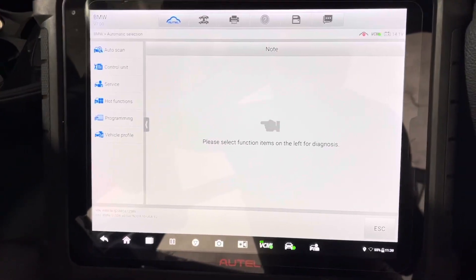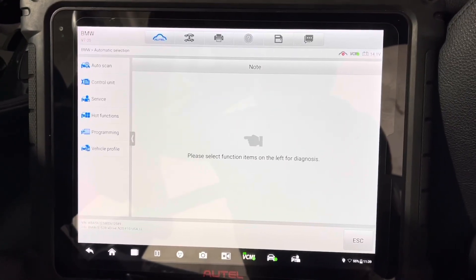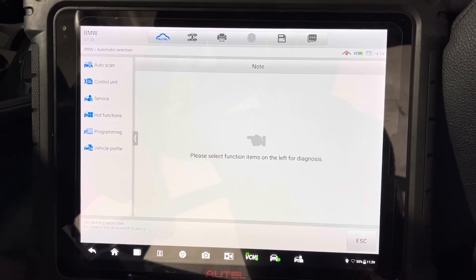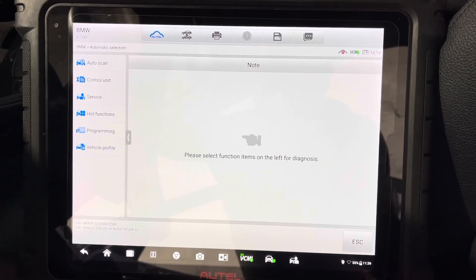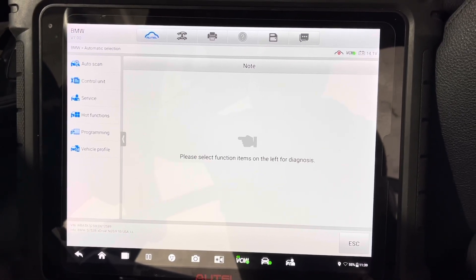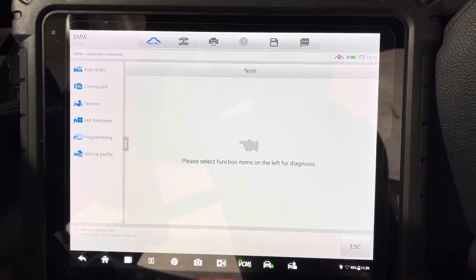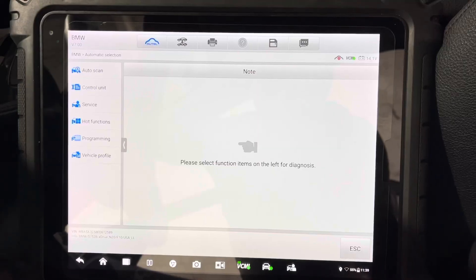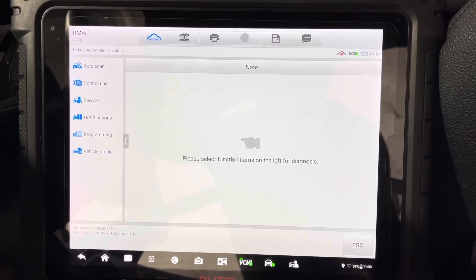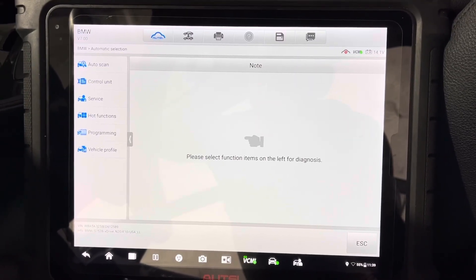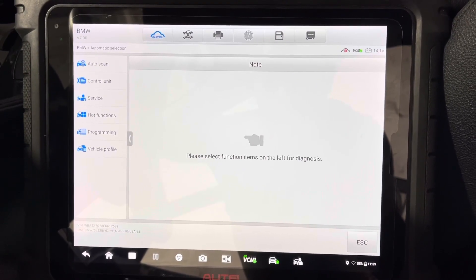What we're going to do at this moment is since this module was programmed already from the beginning because it's used, we're going to do the coding to adapt it to the vehicle. If this was a brand new module we would have to program it and then code it.